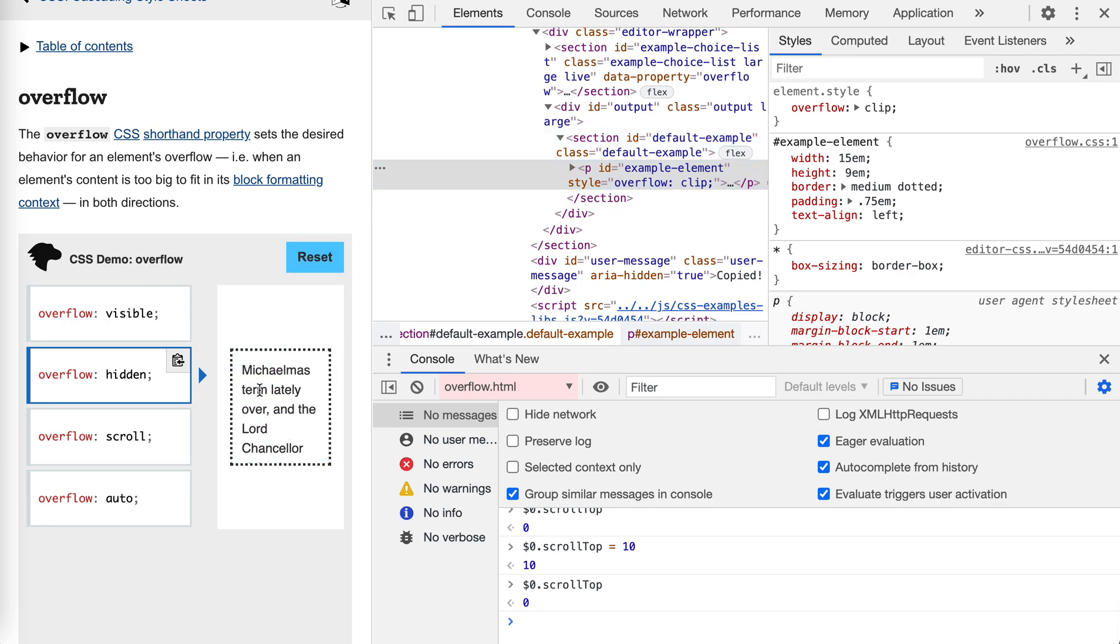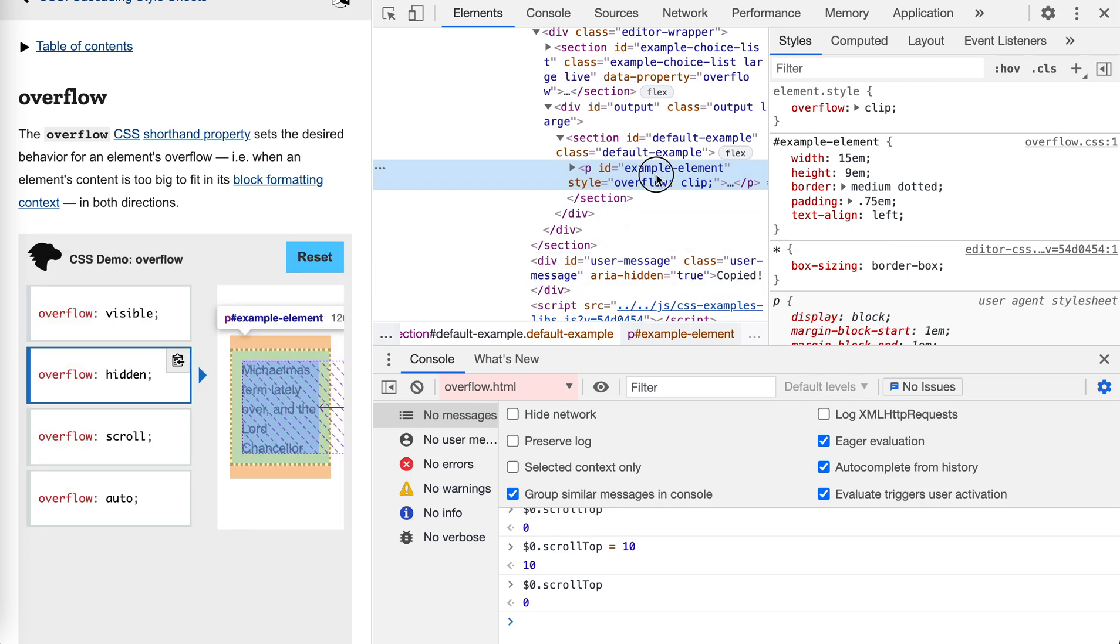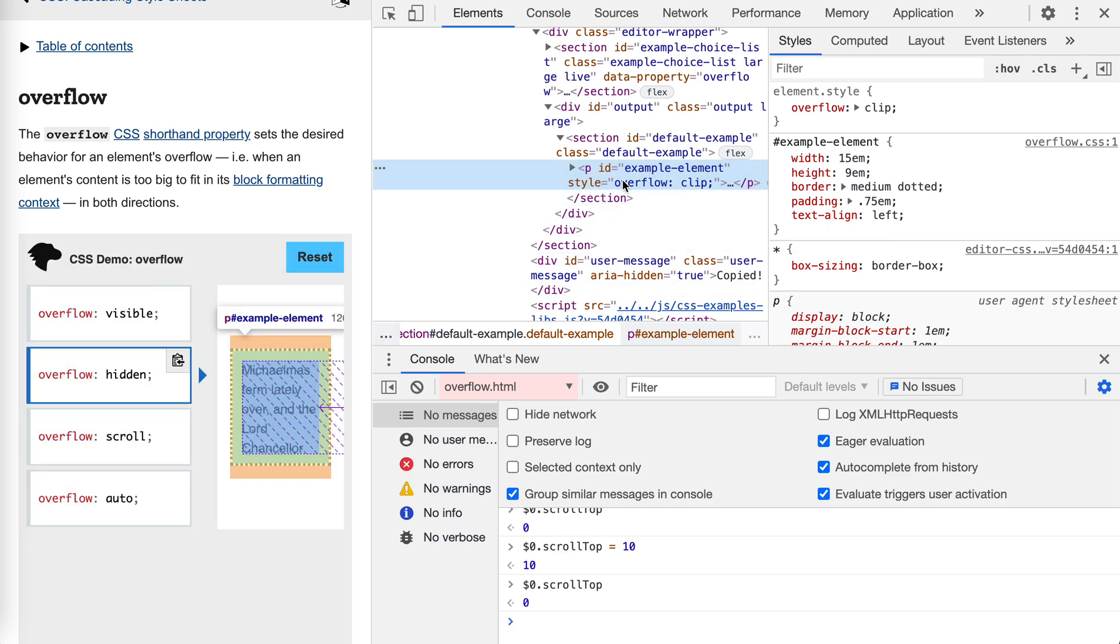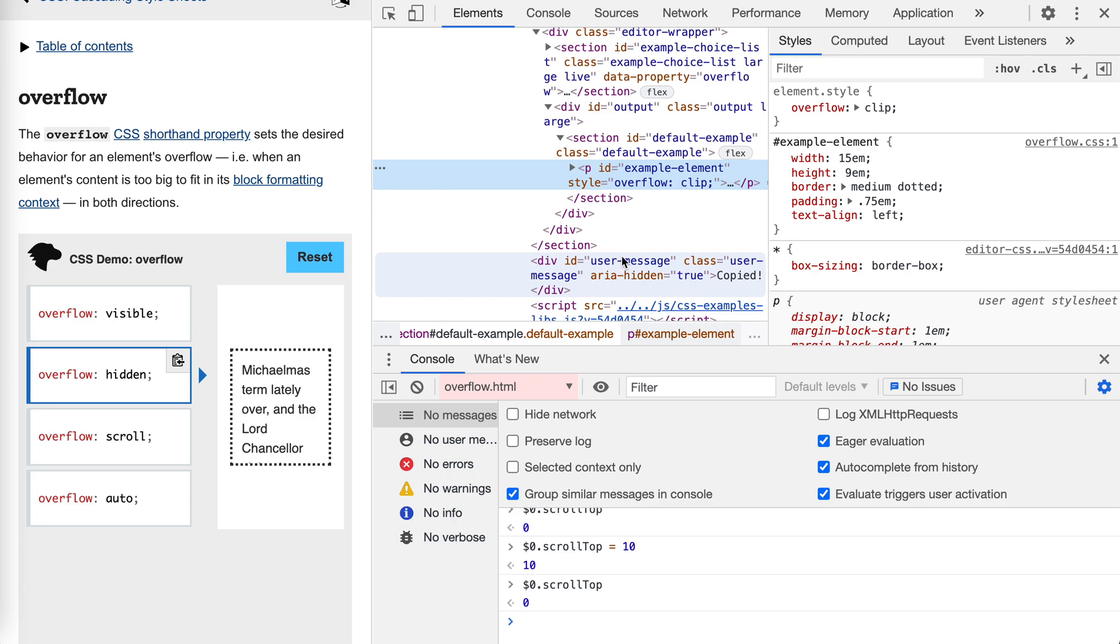And it has a bit better performance because the browser doesn't need to care about the contents outside the box anymore. So yeah, it's pretty useful for some scenarios.